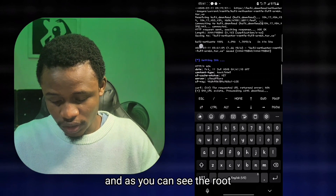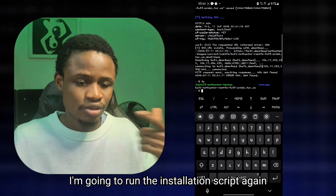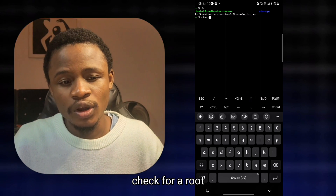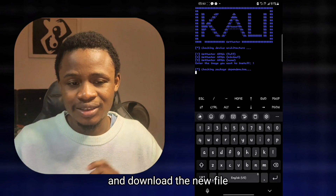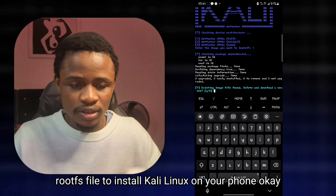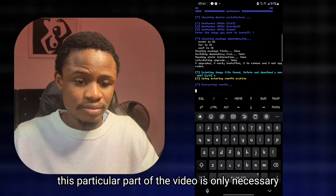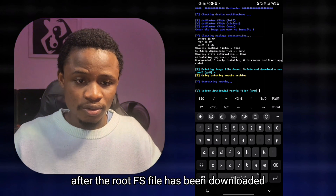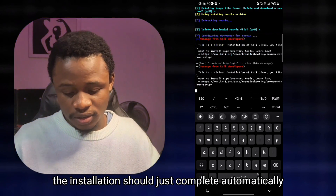Confirm that the rootfs file was downloaded — you can see the kali-nethunter tar rootfs file showing in the Termux terminal. Run the installation script again; it will automatically check for a rootfs file and ask if you want to delete it and download a new one. Simply say no, and it will use the existing rootfs file to install Kali Linux. This part is only necessary if an error was shown after the rootfs downloaded; otherwise the installation completes automatically.